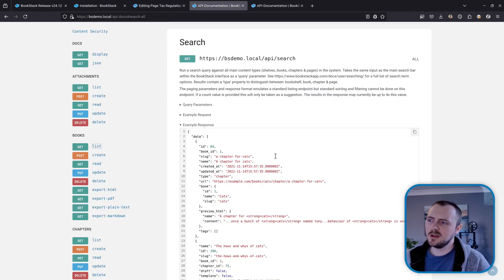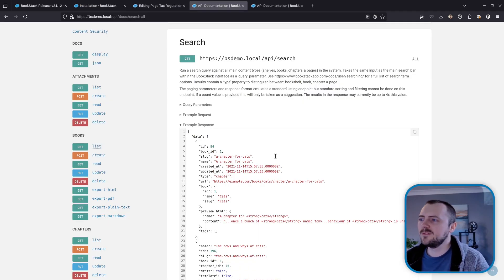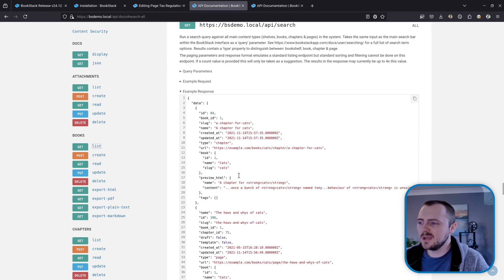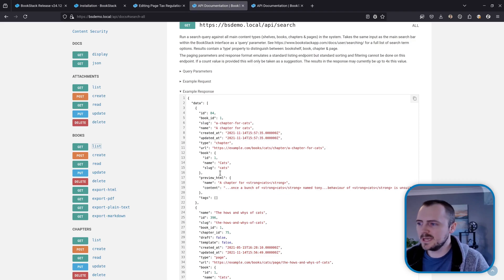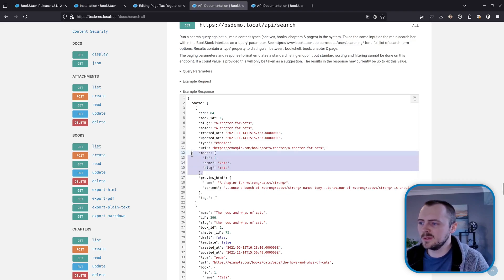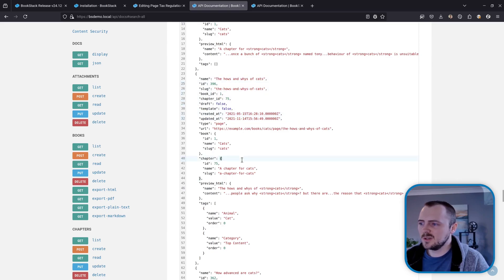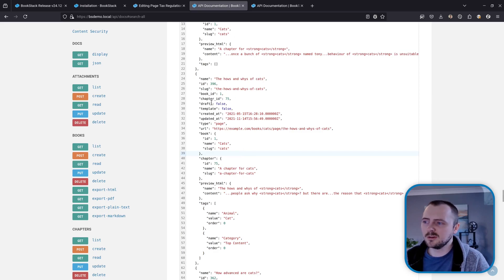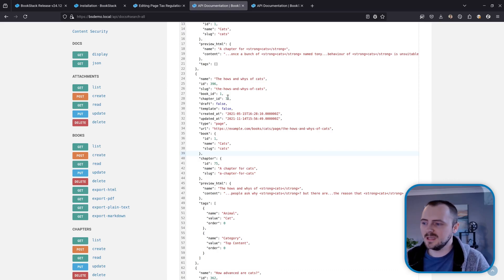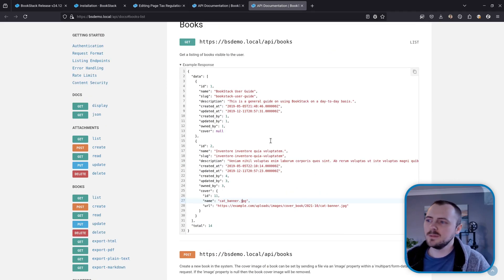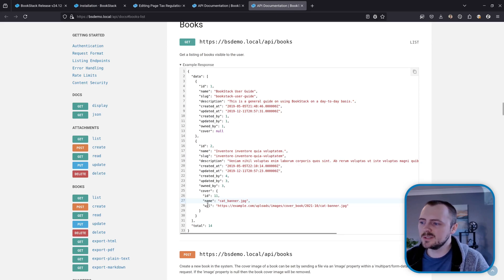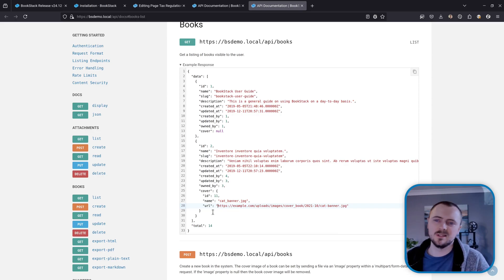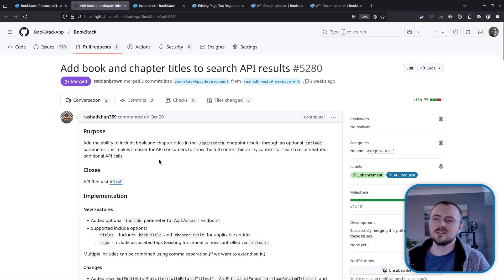Now a couple of improvements for developers that are using our REST API. The first comes for search, so the search endpoint will now return details of the parent item. So just simple details, but for example, for this chapter here, we're also getting the book ID, name, and slug. And then for the page in this search results, we get the details for the book and the parent chapter. So this just saves you having to perform other requests up via the IDs to get these details. Now you can just get them and display them in a list in the same way that the BookStack search results do. And in a similar manner, the books list endpoint now also returns cover image details, so you no longer have to go and fetch the details of each book to then find out the details of their cover image. So thanks to Rashad Khan here for helping to contribute some of these features.